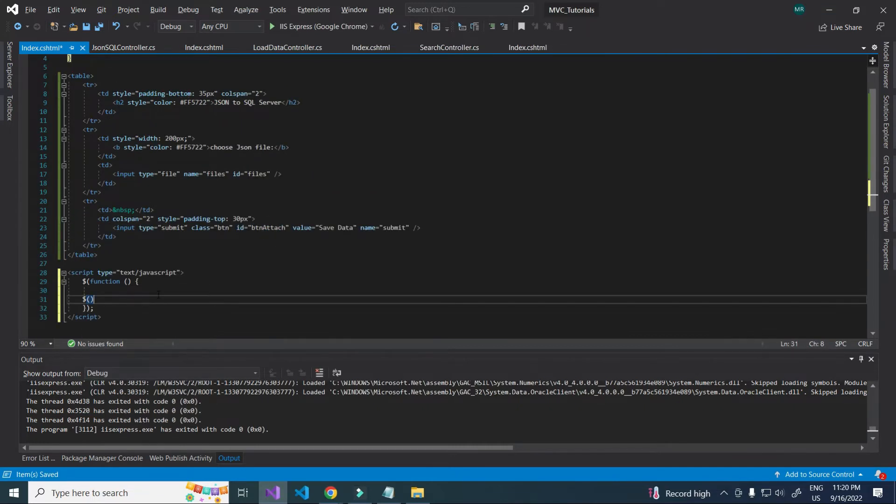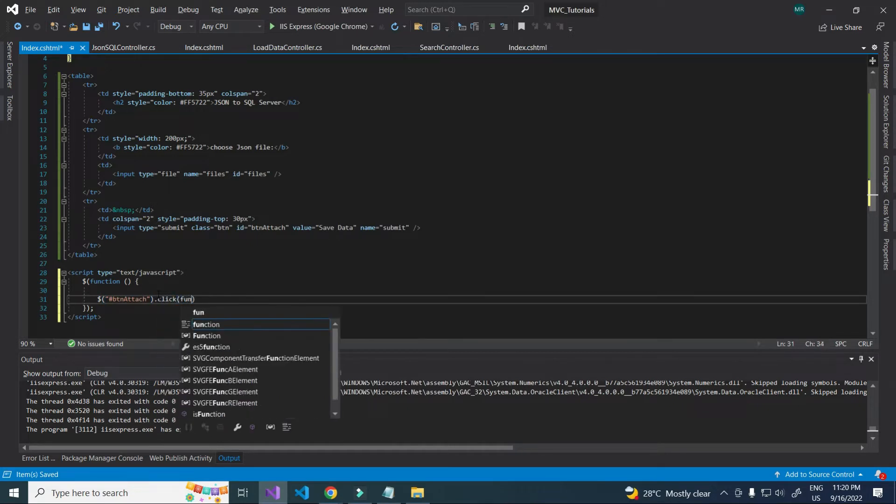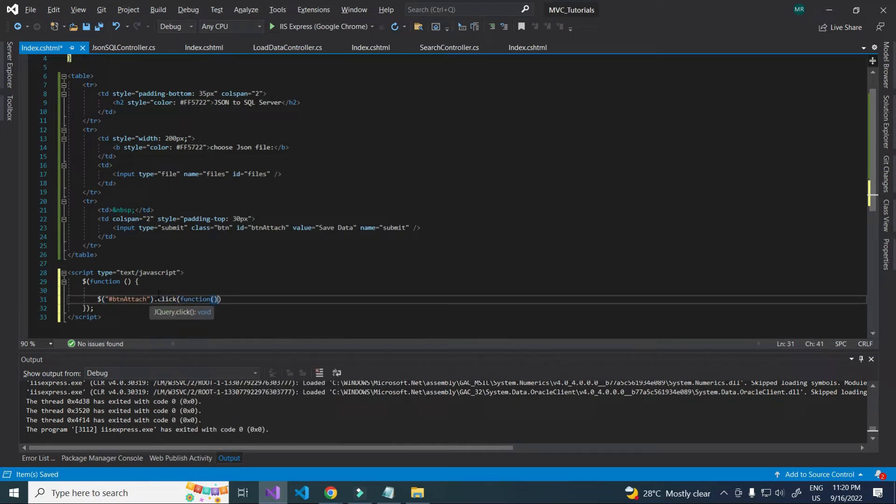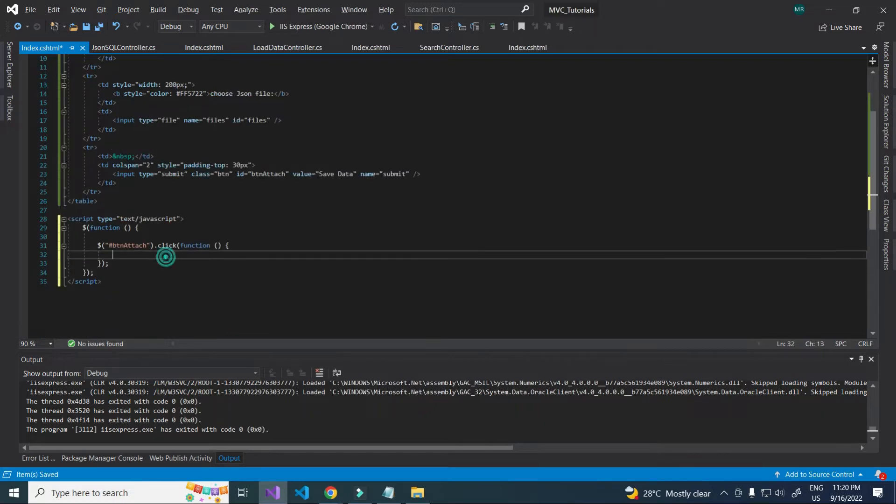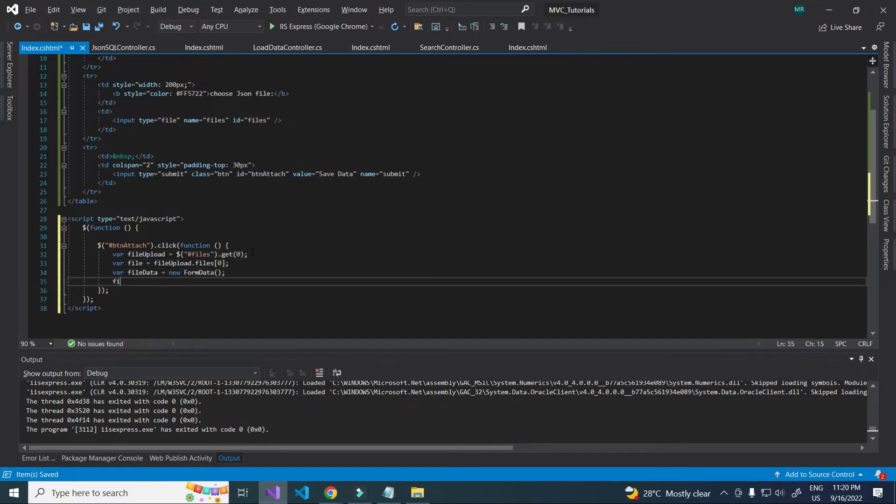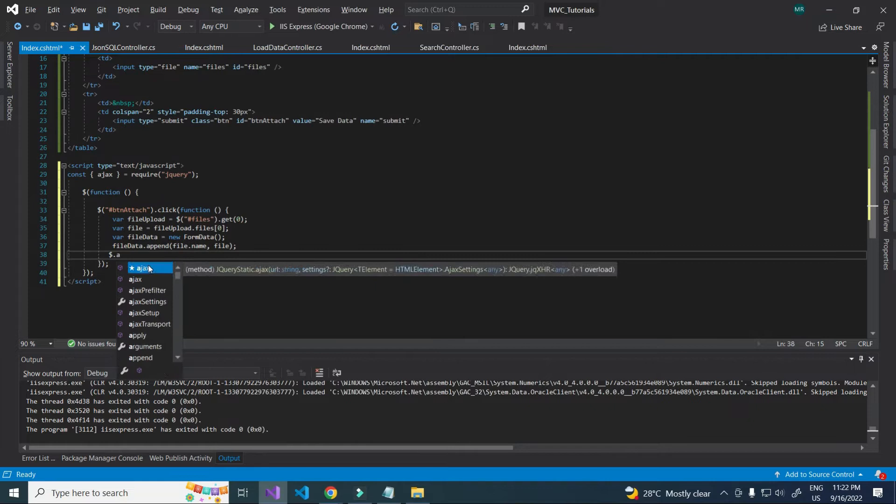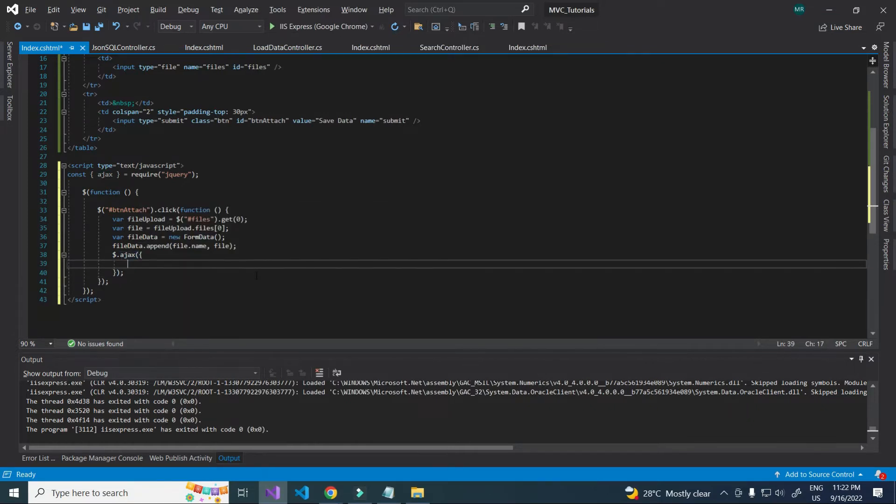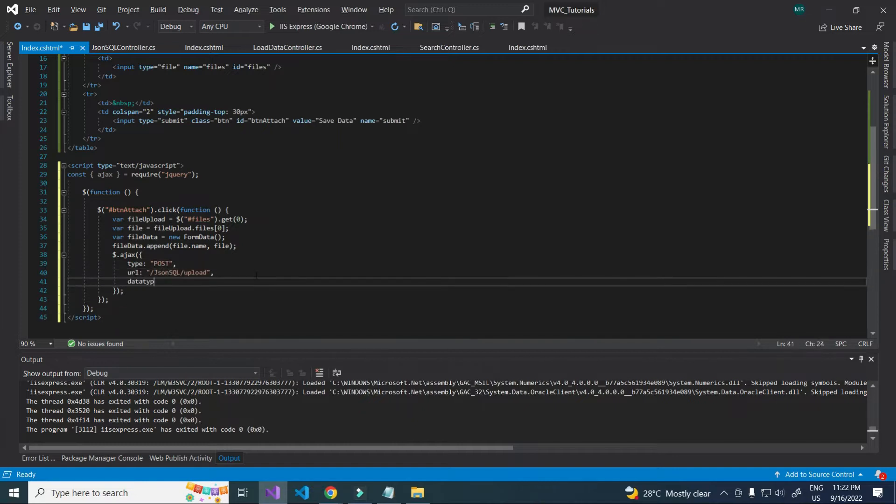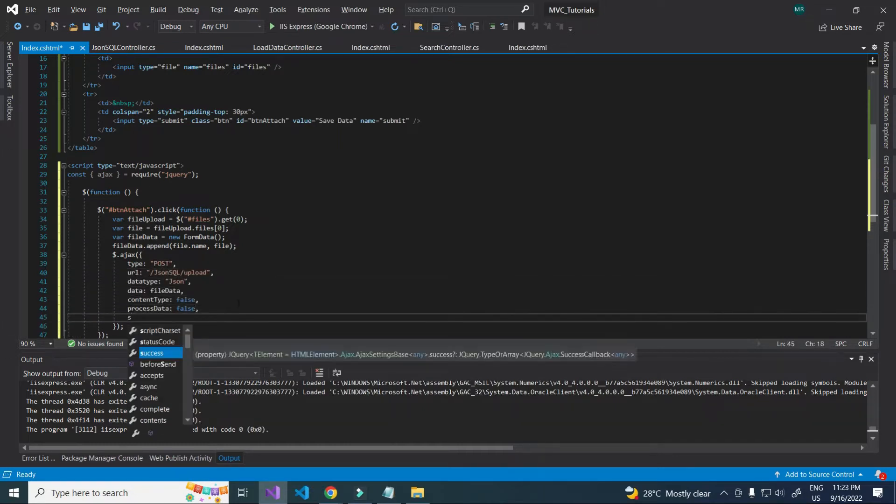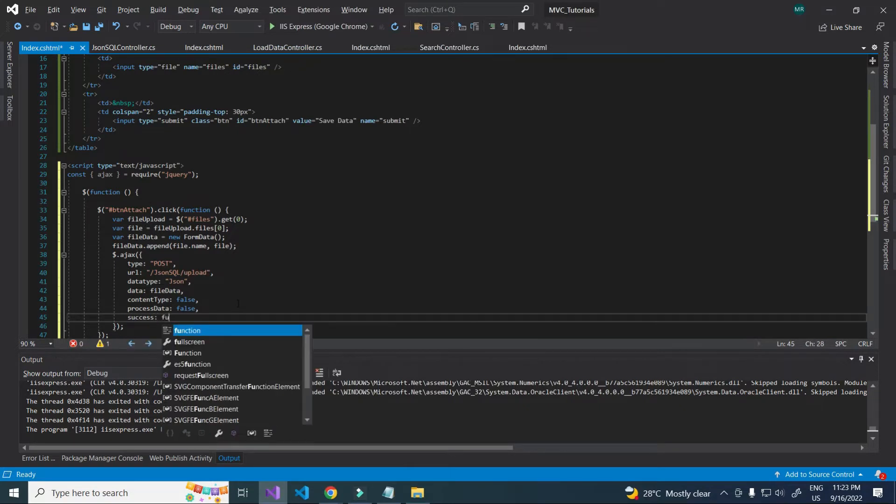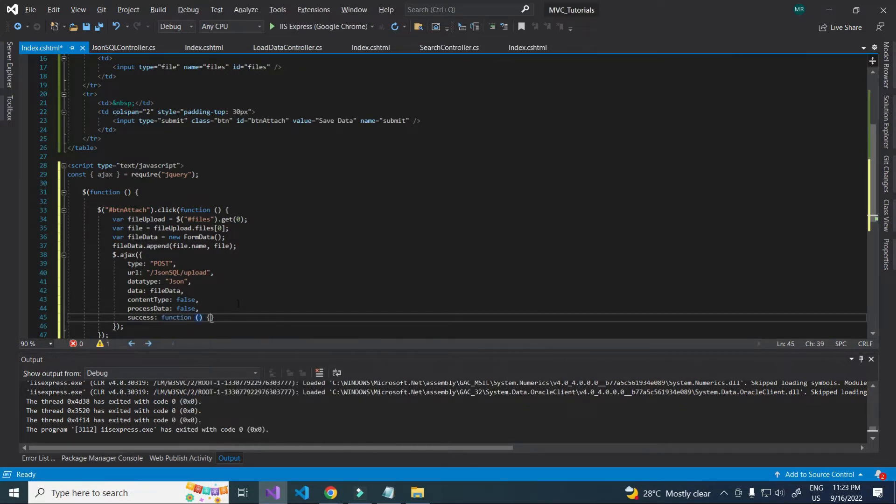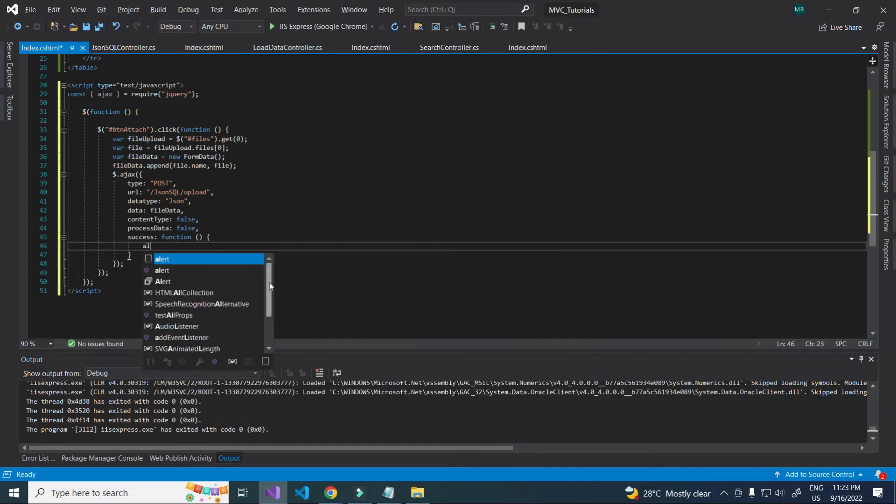Button click event, I am going to pass file data. If we are using form data, we need to set process data false. After completing the task, to show alert message.